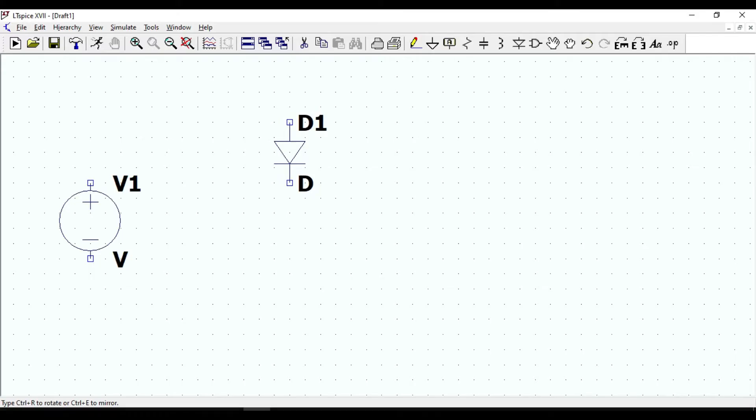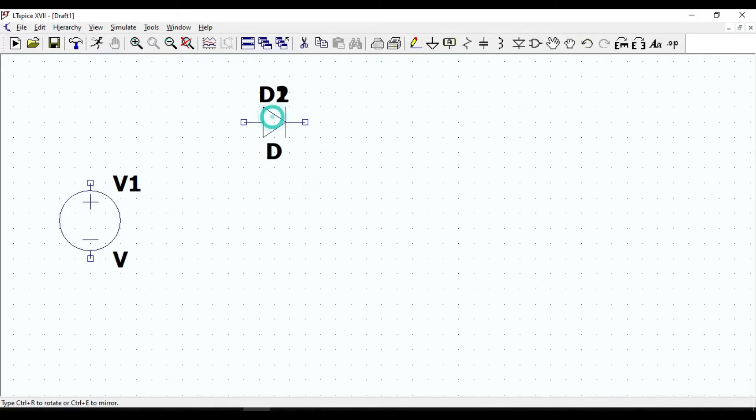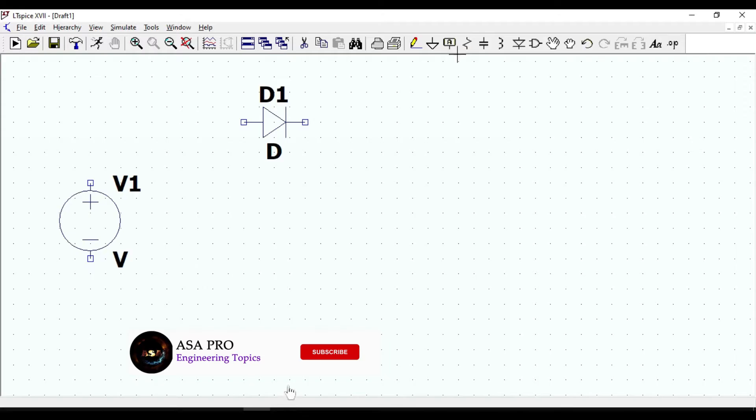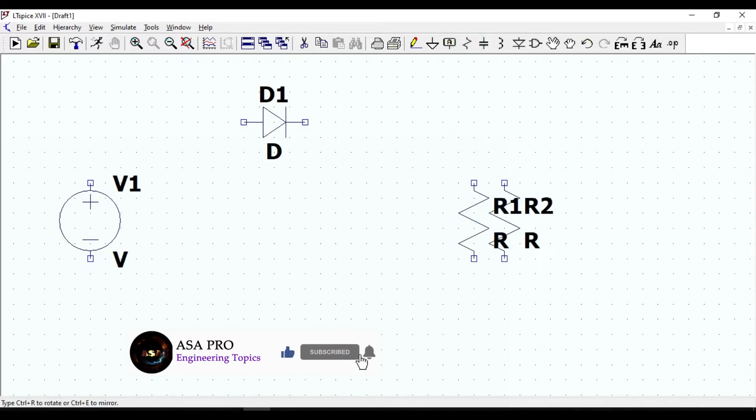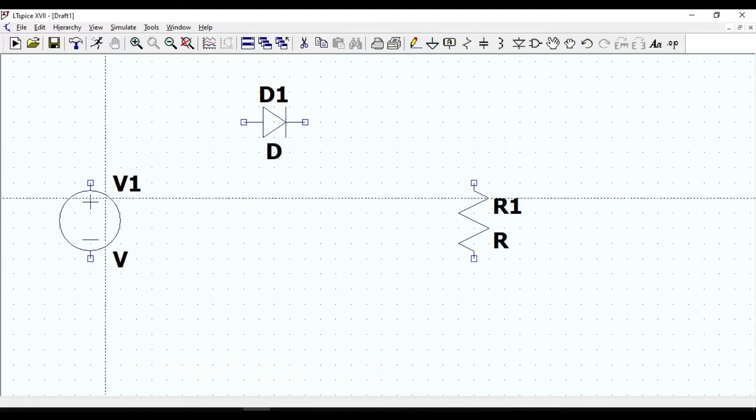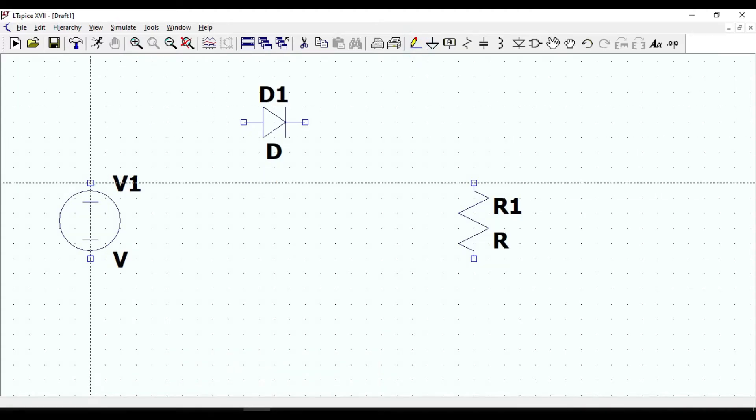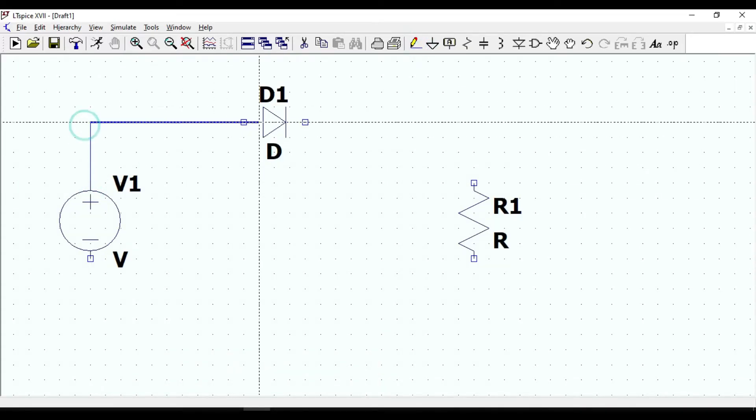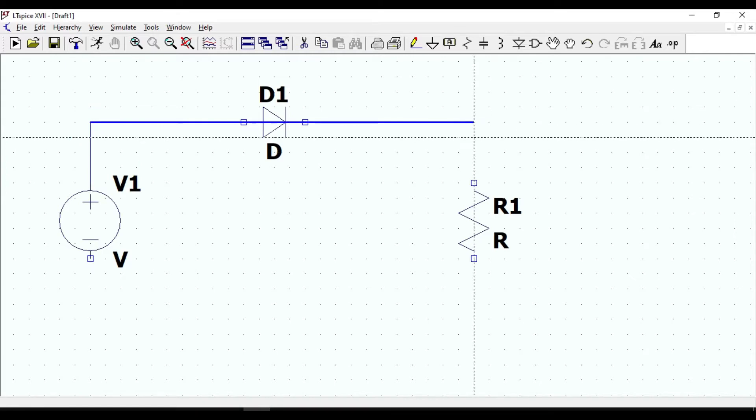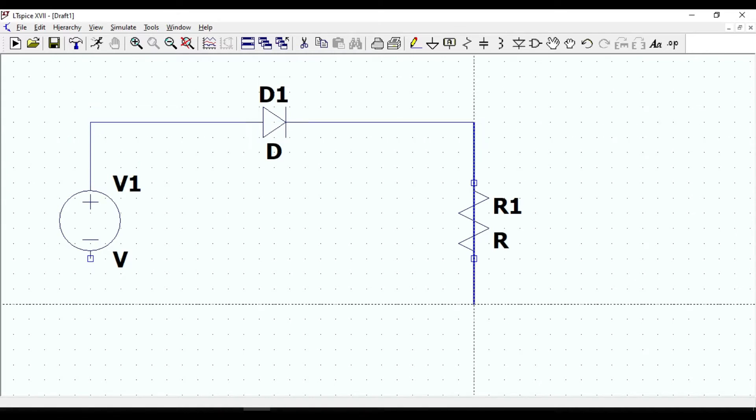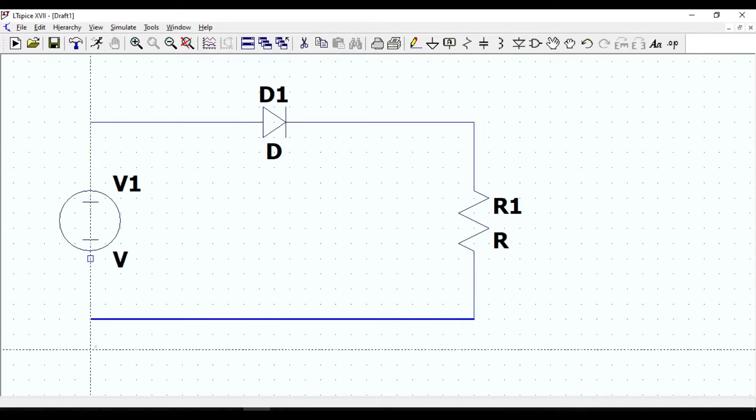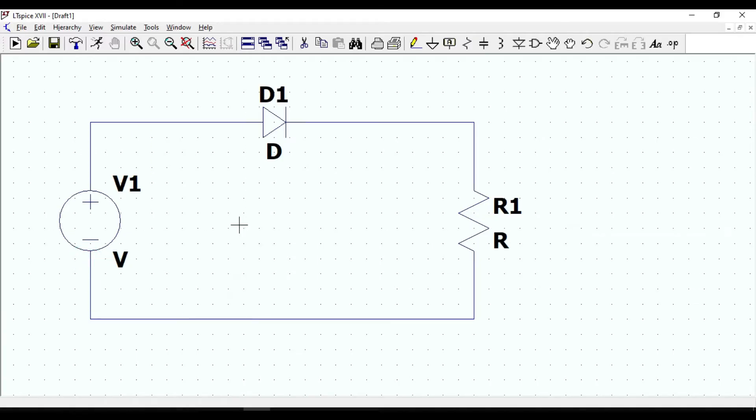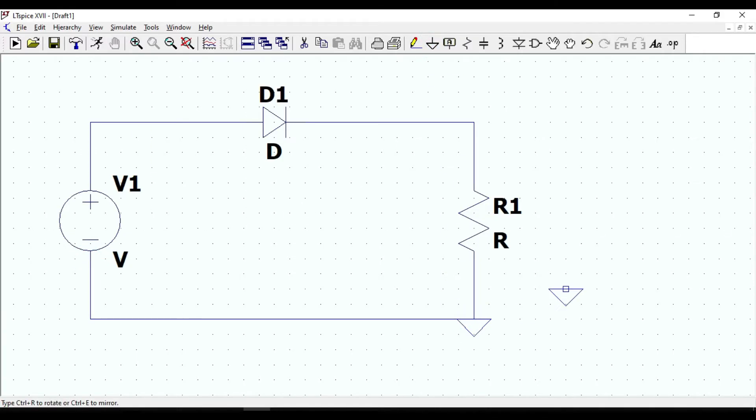Then take the resistor and I am gonna put it here. Click on wire icon to connect them and finally add the ground. This is the topology of half-wave rectifier circuit.